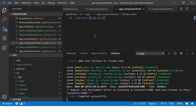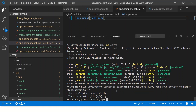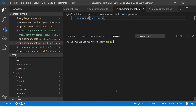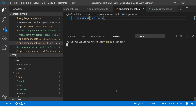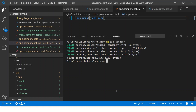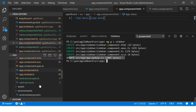Now let me show you a shortcut before we end this episode. Instead of writing the full ng generate component name, we can write ng g c — where g stands for generate and c stands for component. I'm going to generate a component called sidebar, which I want available throughout my application. You can see that all the files are auto-generated again: the template HTML, the component test file, the actual component class, and the stylesheet.